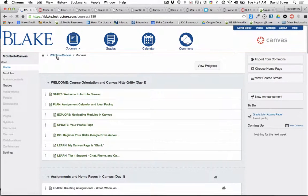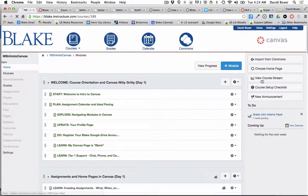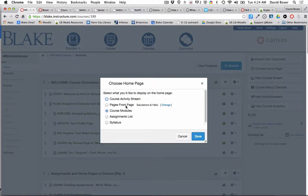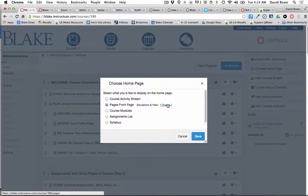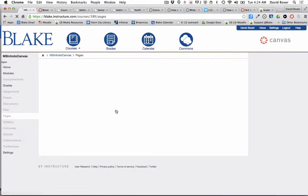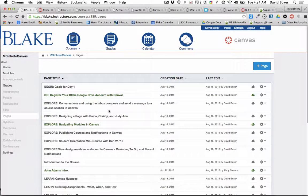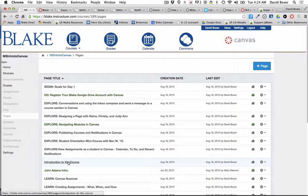I will see that when I choose a home page and front pages, I can change it to the introduction to the course and publish that.